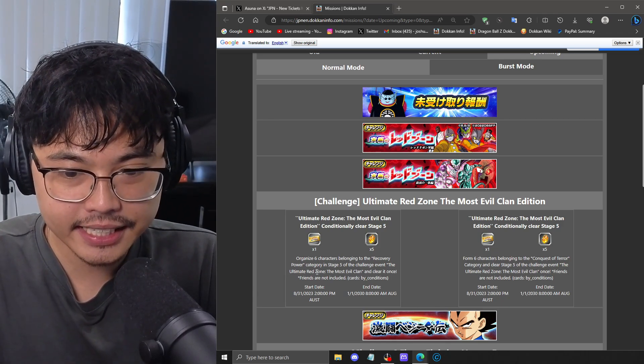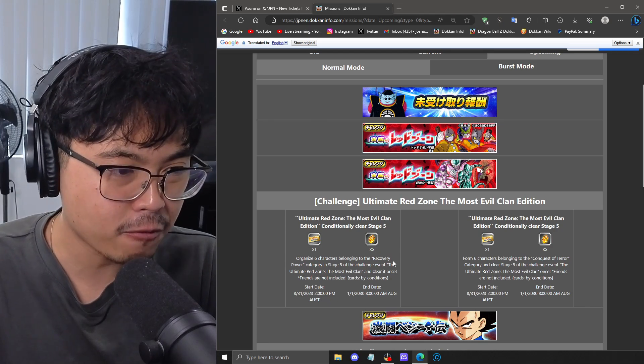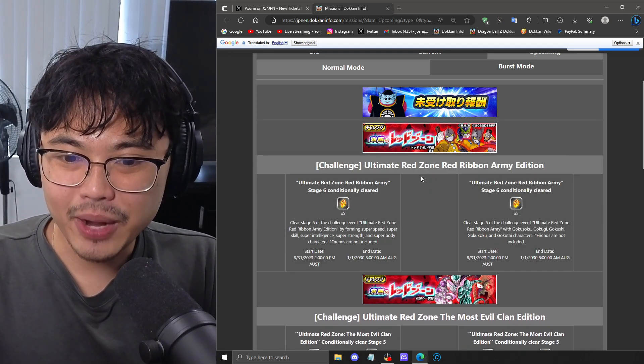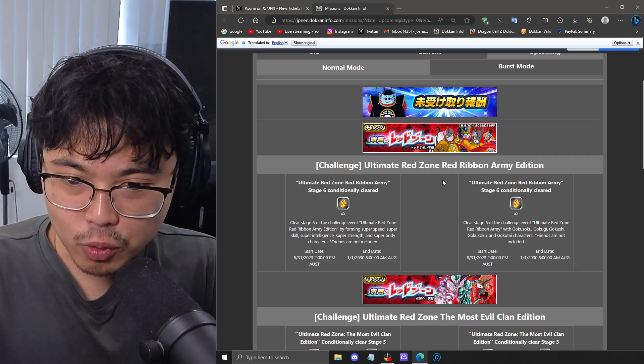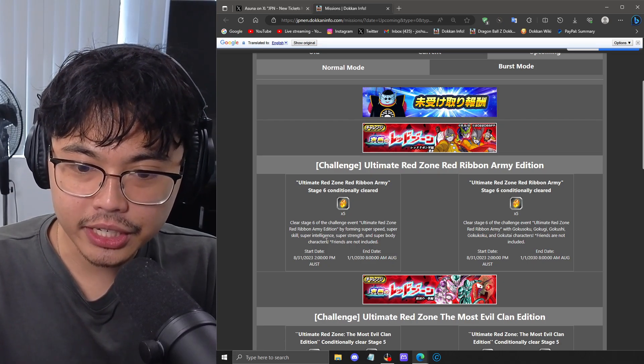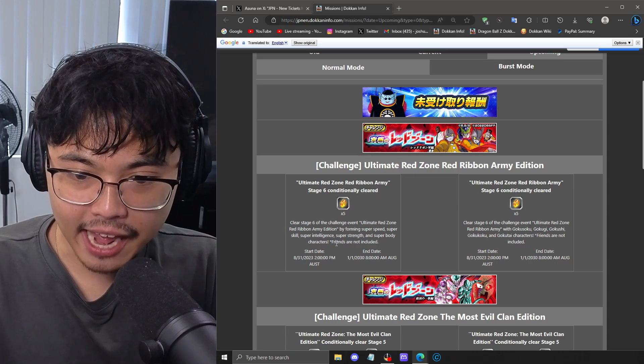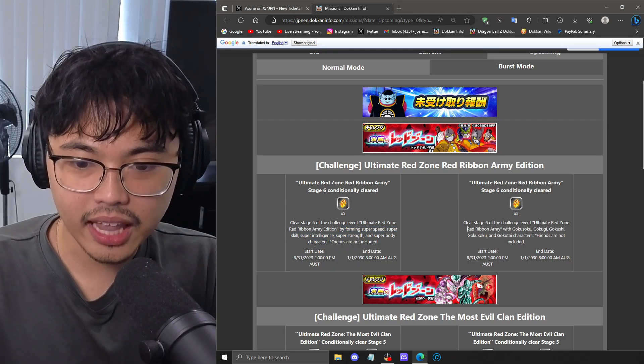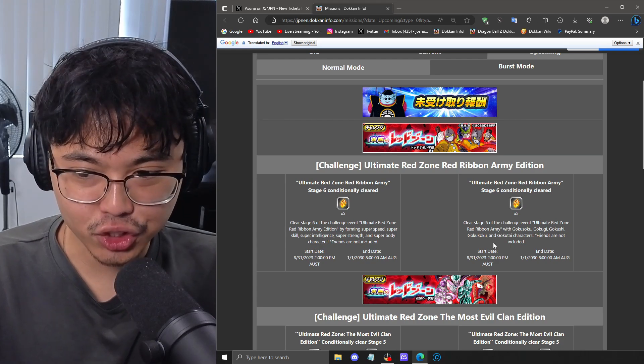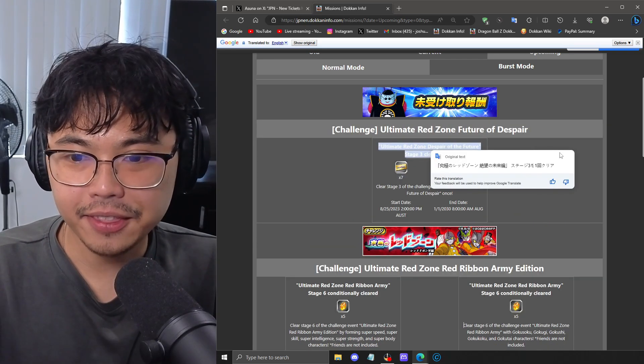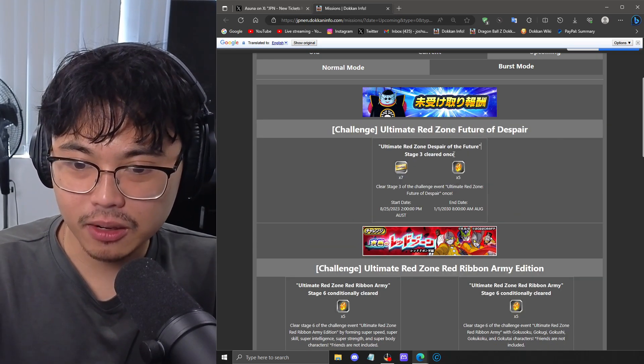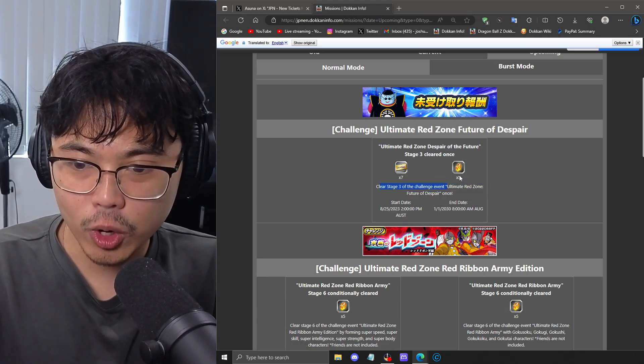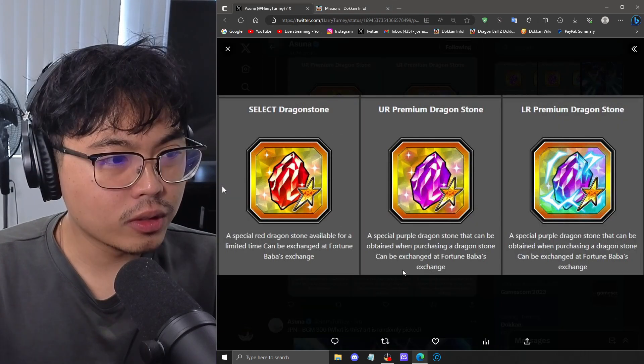Then we have for the Red Ribbon Army one, we have Stage 6, which is the Cell Max. And it looks like you have to use a super team, like a super rainbow team. And this one I think is the extreme version of that. And this is the Dismal Future Red Zone, where if you complete Stage 3, you'll get another 7 of the tickets, as well as 5 Dragon Stones.